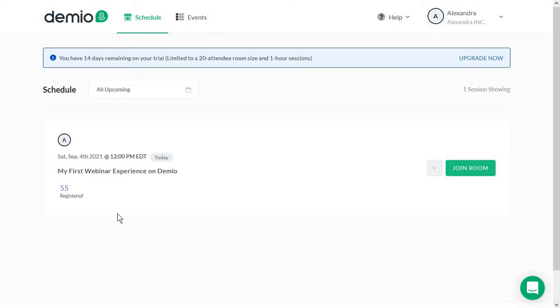Hi everyone, Alexandra here again and today we are looking over Demio. Demio is another tool you can use to create your webinars like we recently reviewed Livestorm, but Demio does not have a free version.